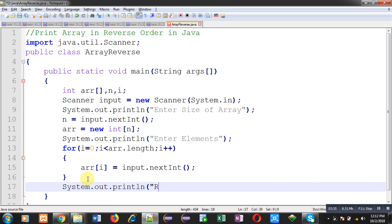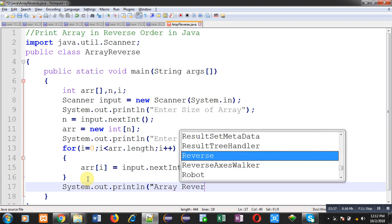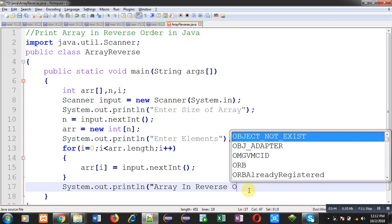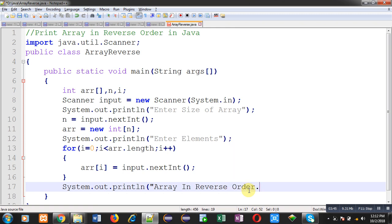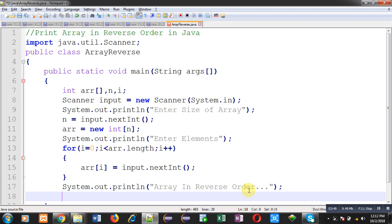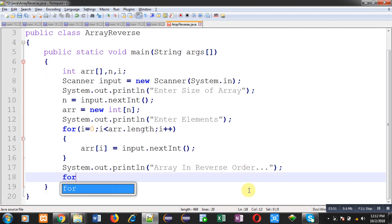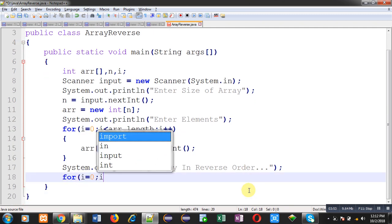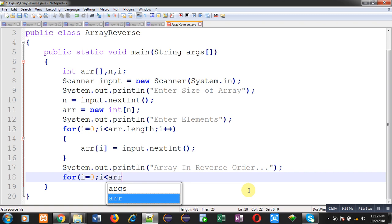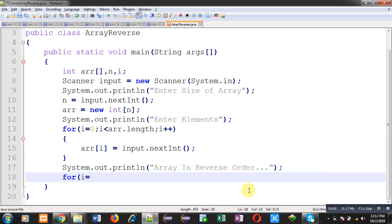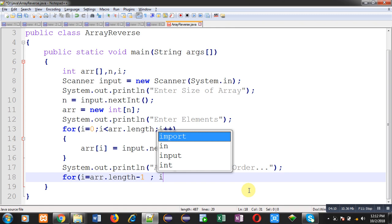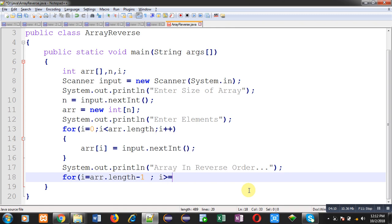So first this message will be displayed on output screen, that is array in reverse order. Now again I have to implement the loop. To print array in reverse order I have to start loop with this initialization, condition will be this, and in place of increment I am using decrement. So let's understand this loop.